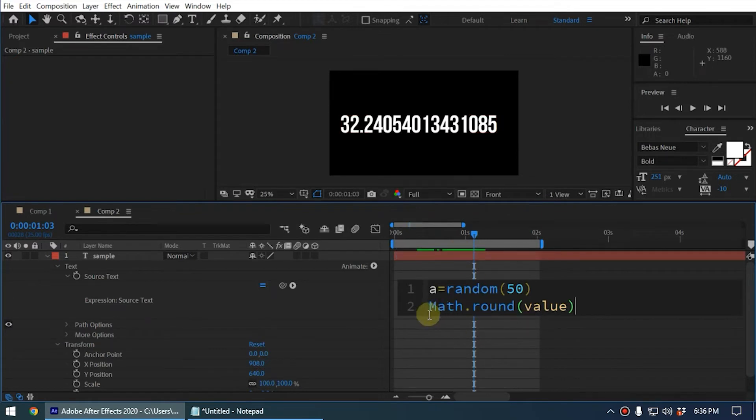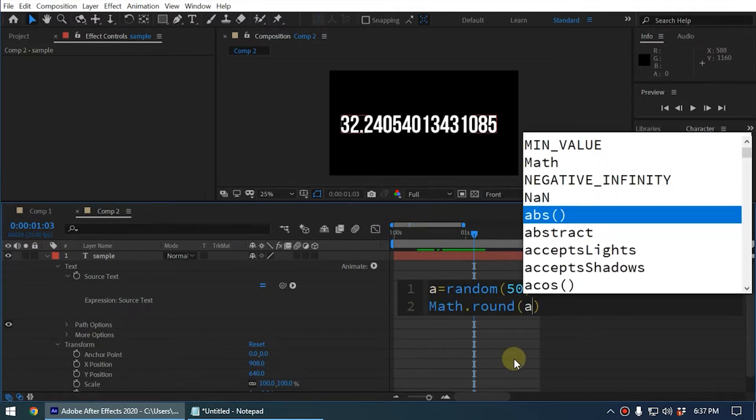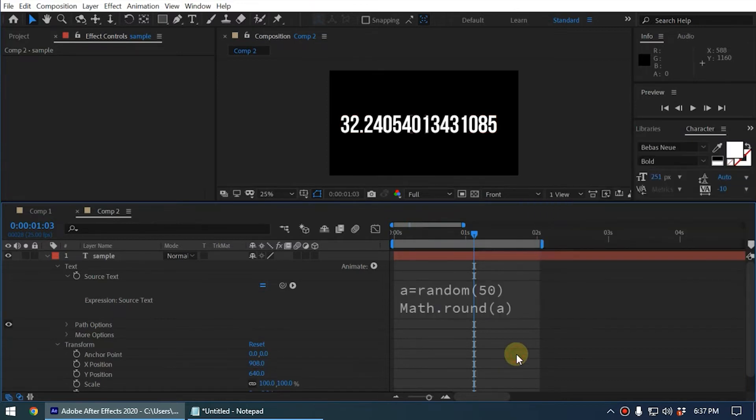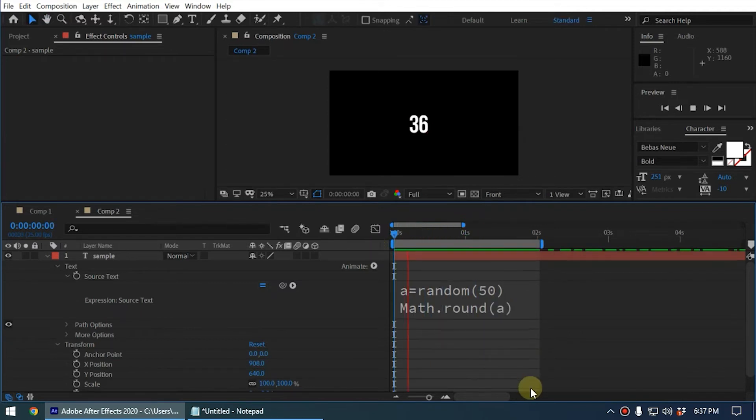It will apply the Math.round function, and for the value we type the 'a' variable. Now it is rounding up or rounding down the value of the 'a' variable. When you apply this expression, it is generating rounded numbers like this.